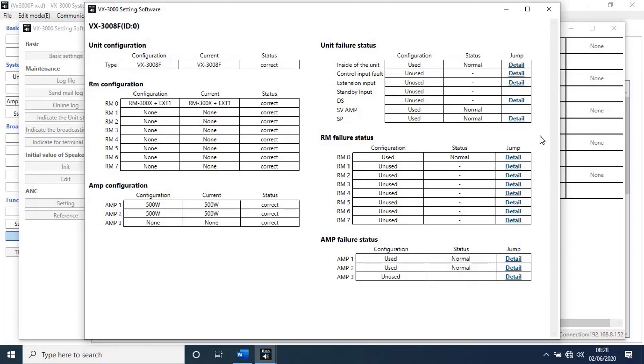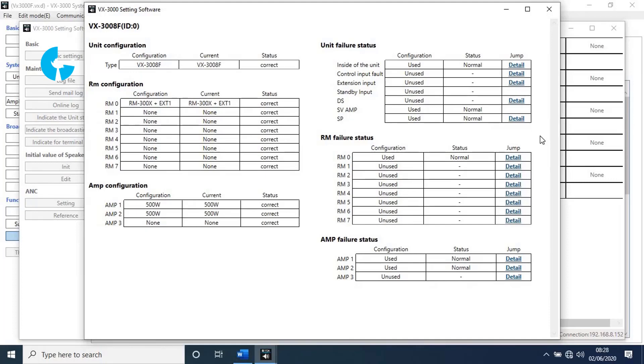Here it will give detailed report of the complete unit, such as unit configuration, RM configuration, amplifier configuration, etc. Let's close this window.